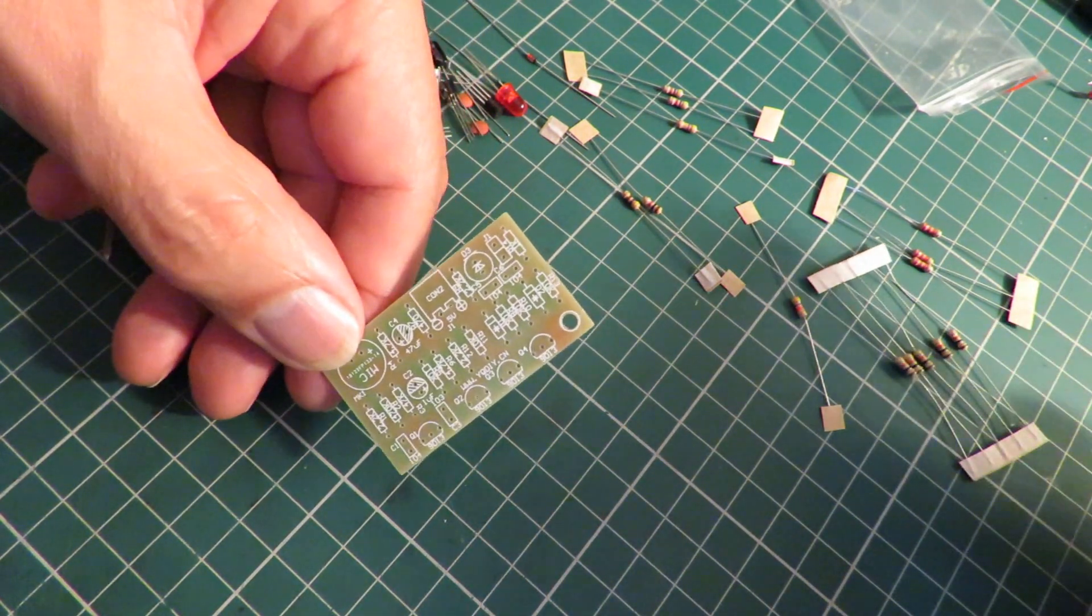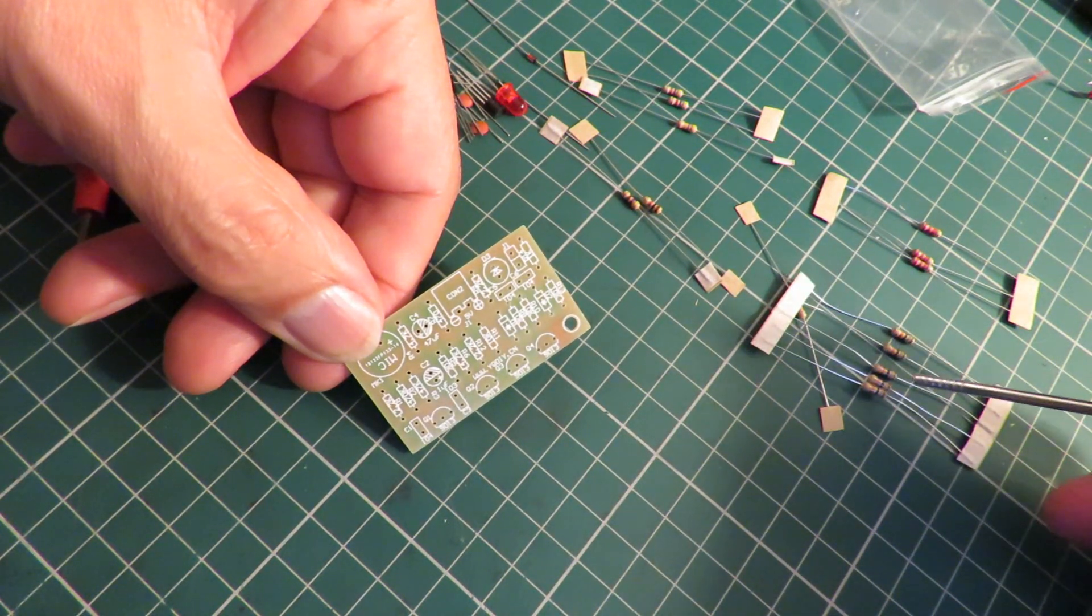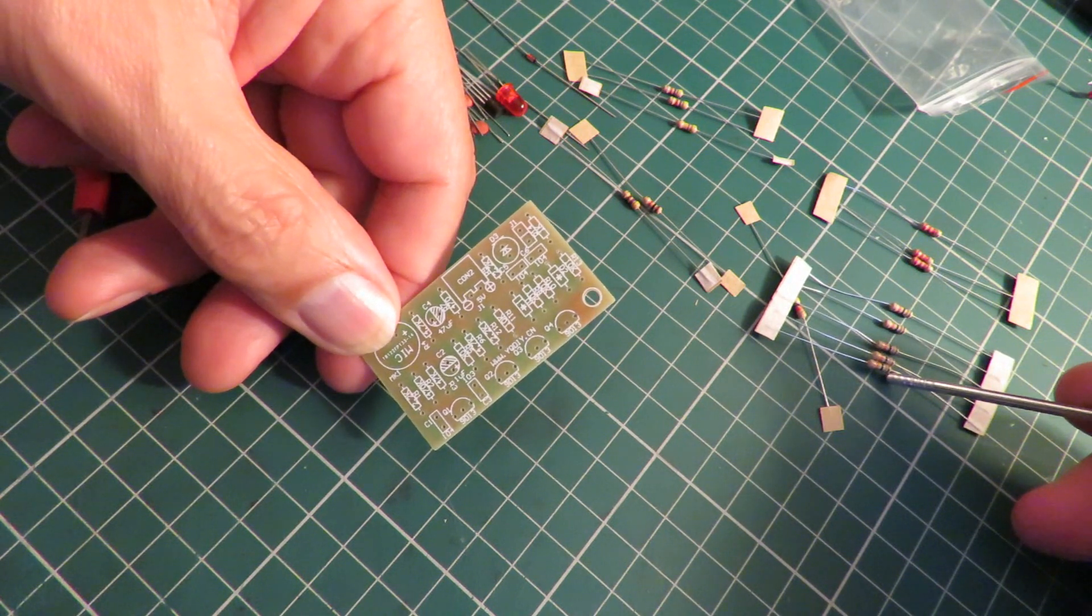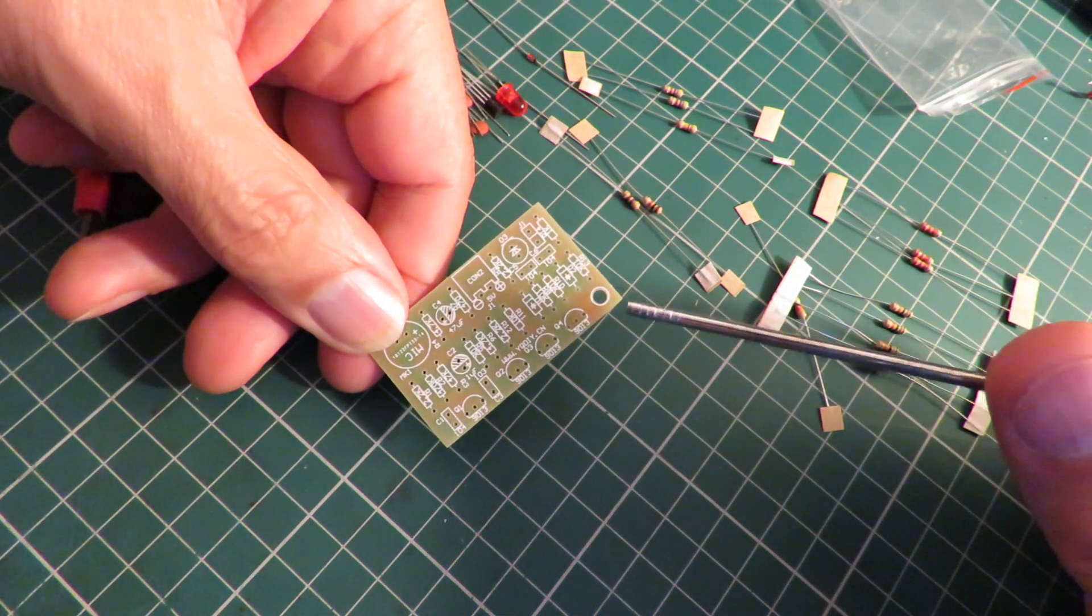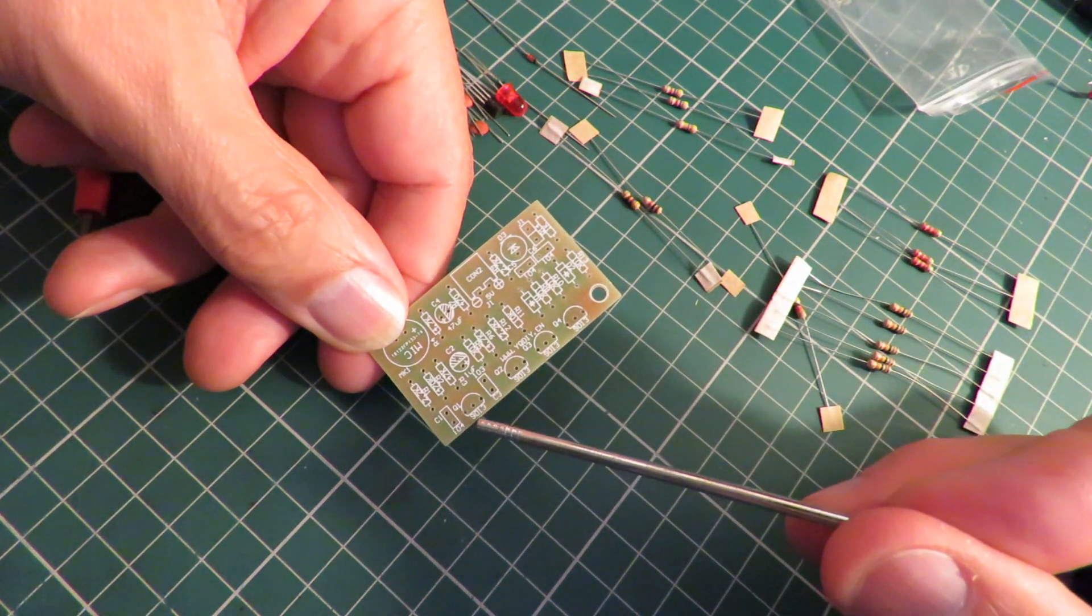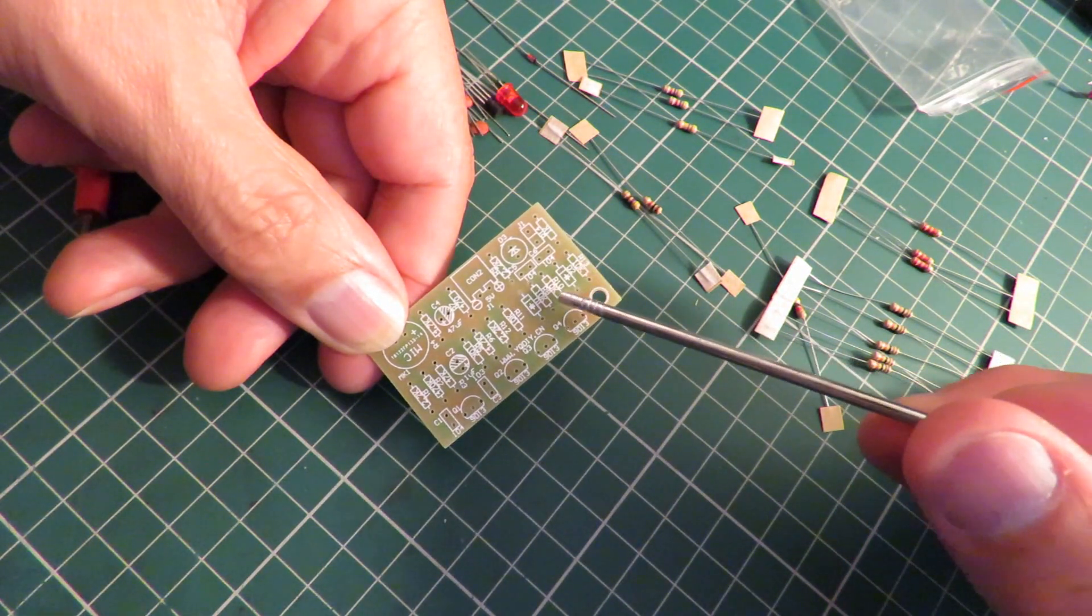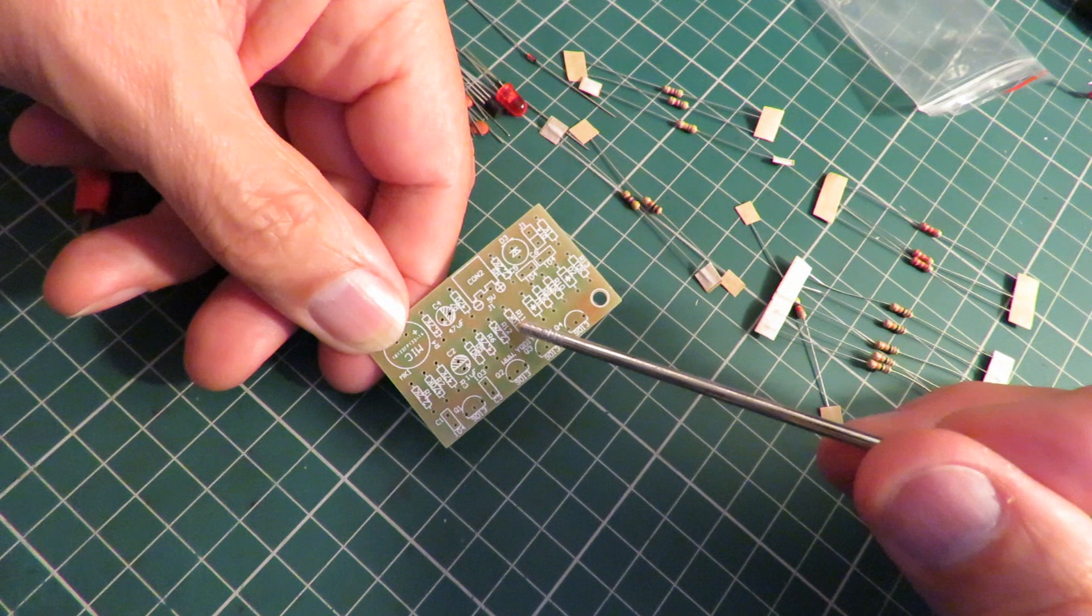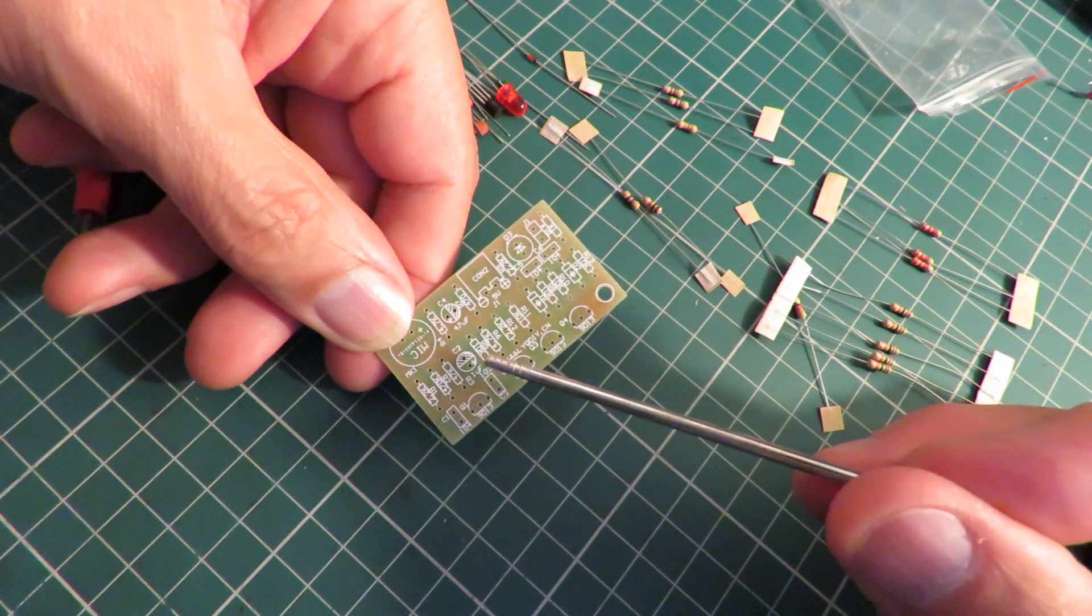Have we got 4 of anything? We've got 5. Count them again. 1, 2, 3, 4, 5. 5 10k's.